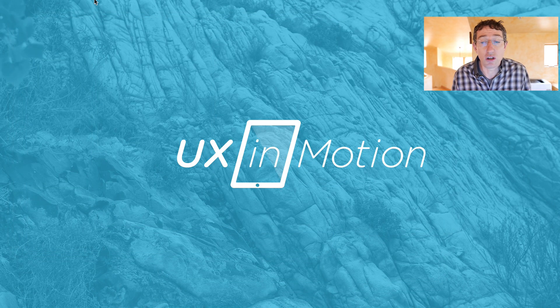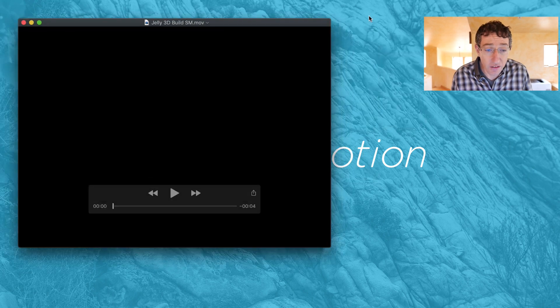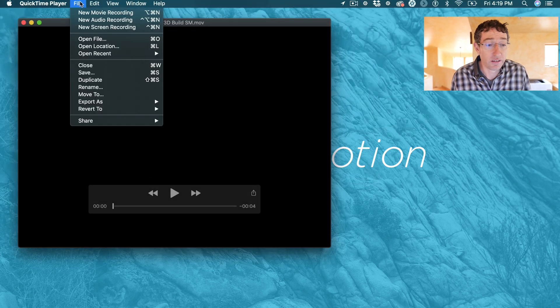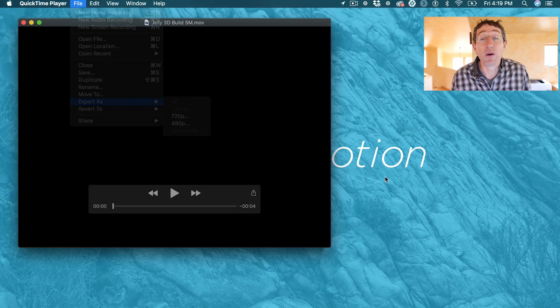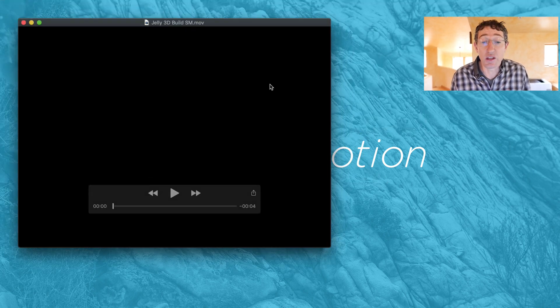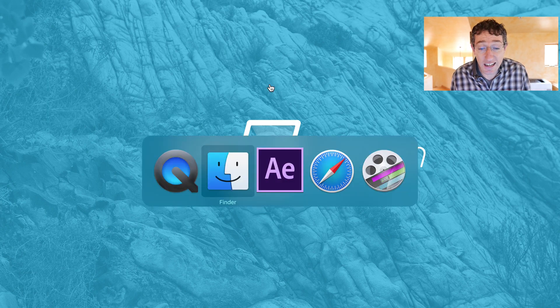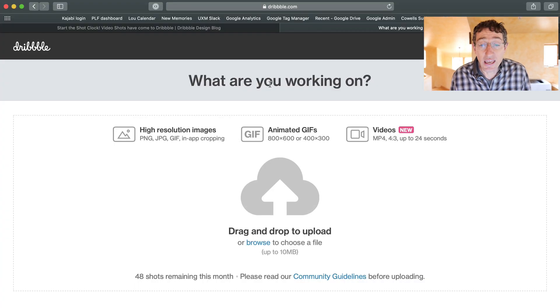So again, you just open your file in QuickTime and go file export 720p, but we're not done yet. You think we're done. We're not done.